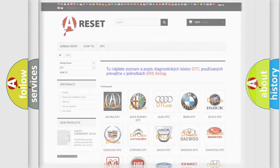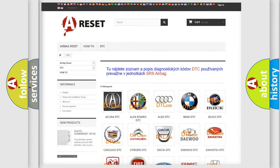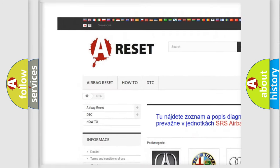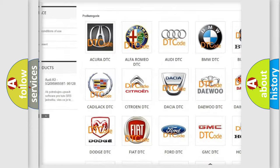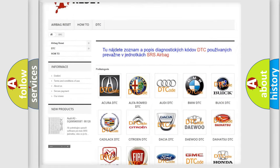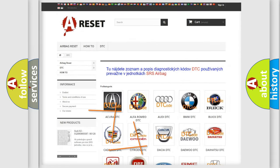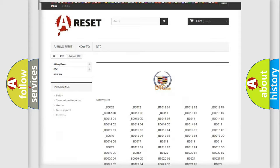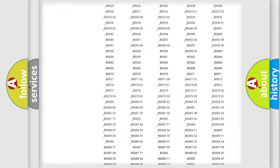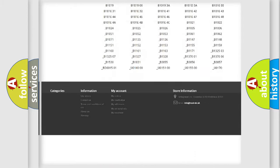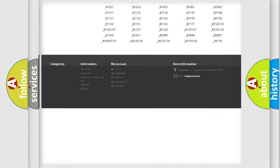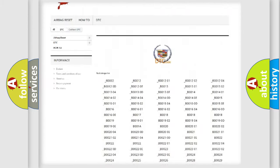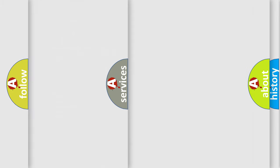Our website airbagreset.sk produces useful videos for you. You do not have to go through the OBD2 protocol anymore to know how to troubleshoot any car breakdown. You will find all the diagnostic codes that can be diagnosed in Cadillac vehicles.